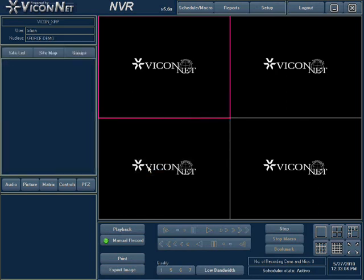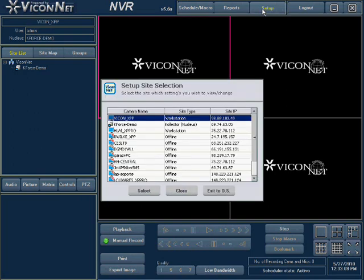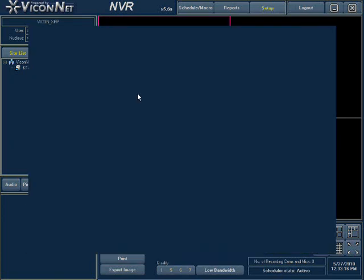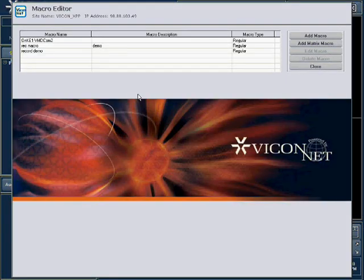Enter the main setup screen by pressing the Setup button at the top of the screen. Select your unit, which will be first on the list, and press the Select button. Then enter the Macro Editor Setup by pressing on the Macro Editor button on the System Settings screen.